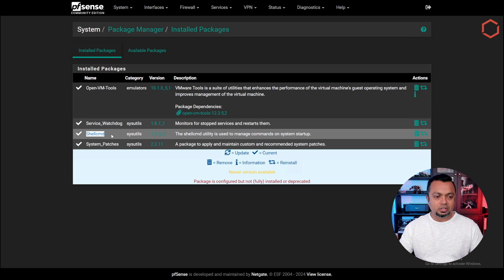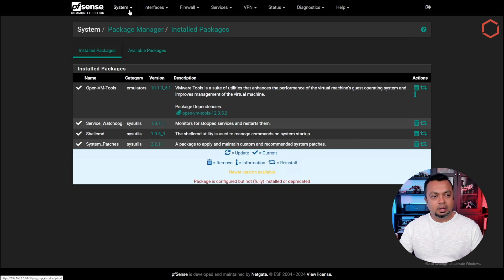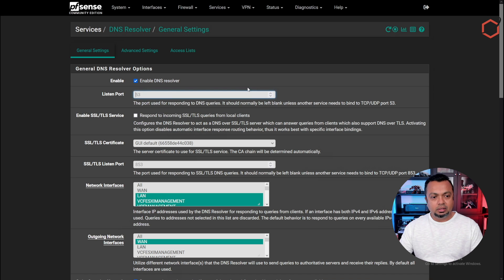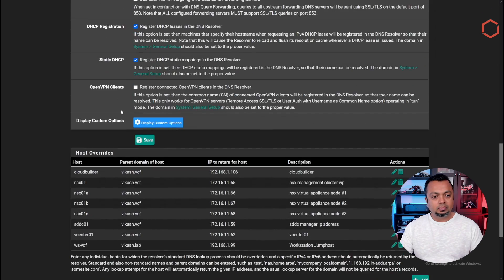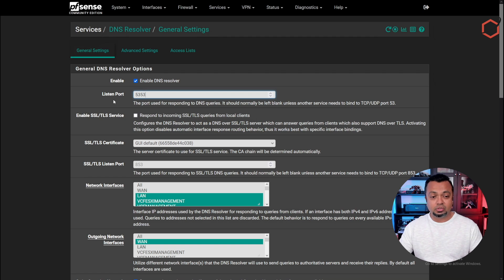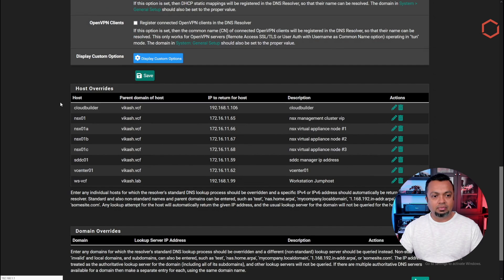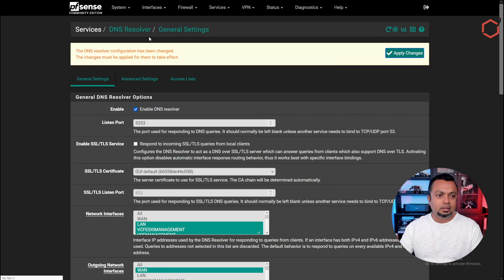Install the ShellCMD package, then go to Services > DNS Resolver and change the DNS resolver port to listen on a different port. I've set it to 5353, because AdGuard Home will be running as a DNS server on port 53, so port 53 needs to be available. The DNS resolver from PFSense needs to listen on another port. Change it to 5353 and click Save, then Apply the changes.